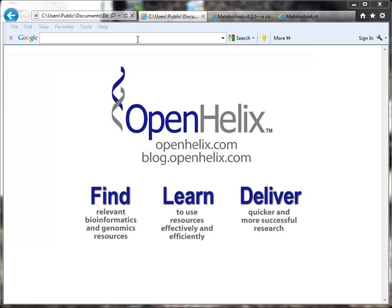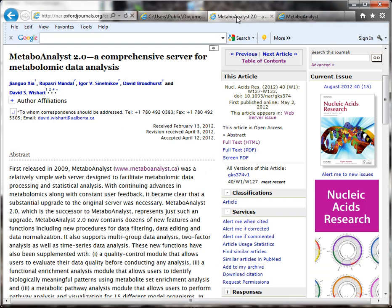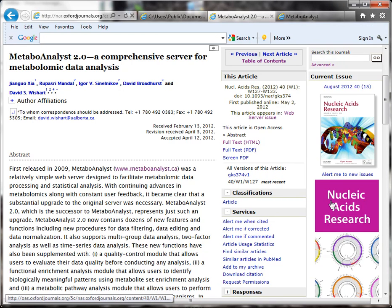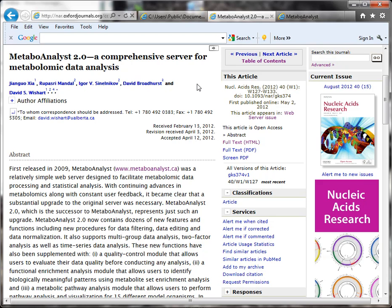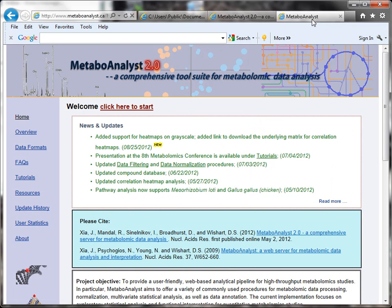In today's tip, I'm going to feature a resource that I found in the Nucleic Acids Research web server issue, as I explain in the post. The resource I'm featuring is called MetaboAnalyst 2. You can read this paper if you want to—I link to it in my blog post. We'll go over to the resource itself.